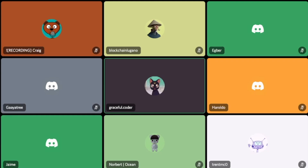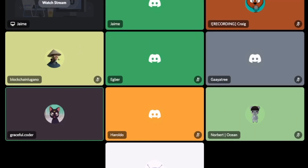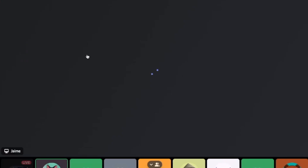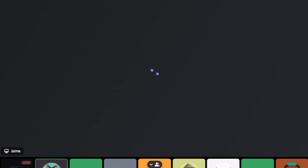I want to open the floor real quick — does anyone have any questions before we go through this example? If there are no further questions, let's go ahead and watch Jaime's screen. Jaime, we can see your screen now perfectly.